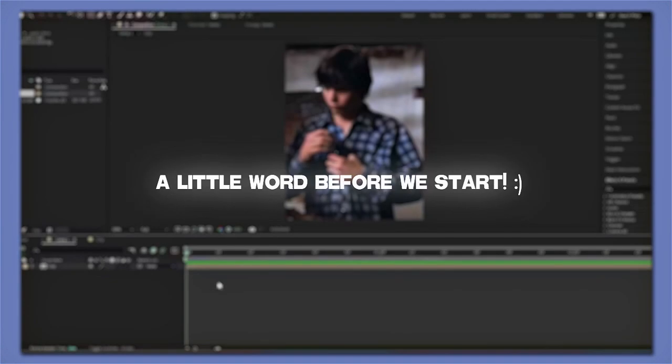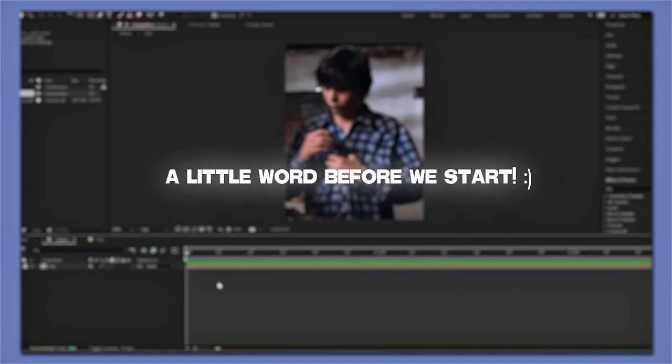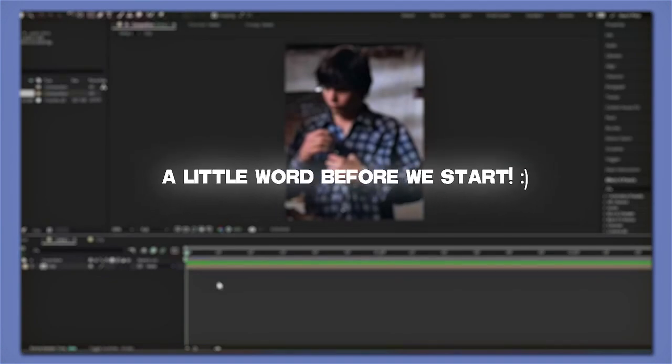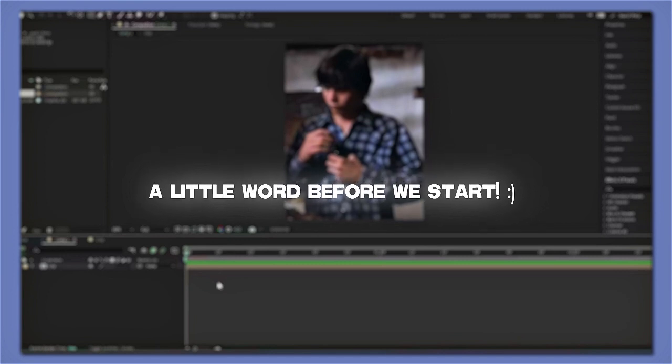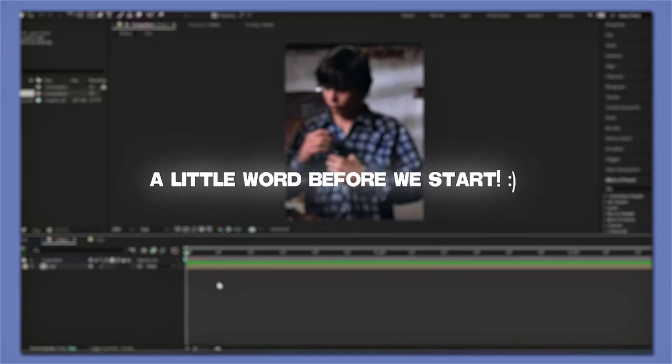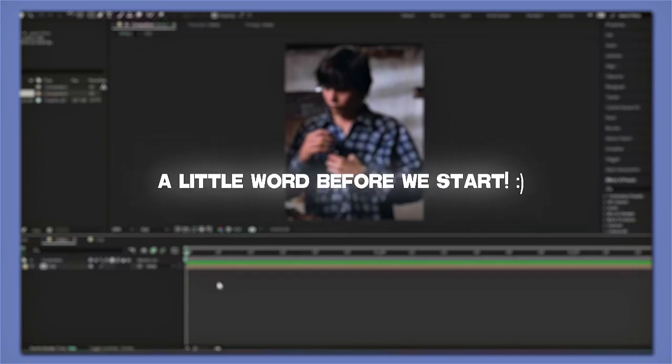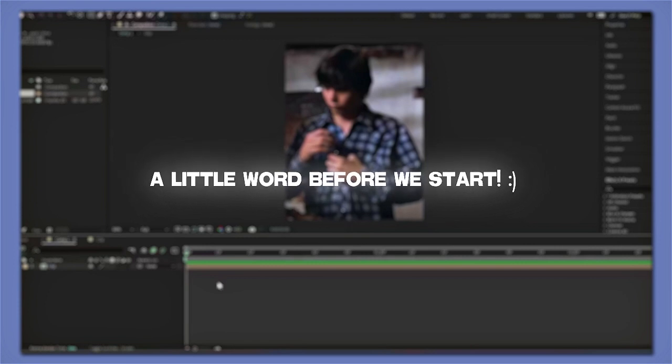Hey guys, welcome or welcome back to my channel. My name is Lexi and in today's tutorial I will be sharing with you how to add a ghost effect to your videos, which is super simple to do.